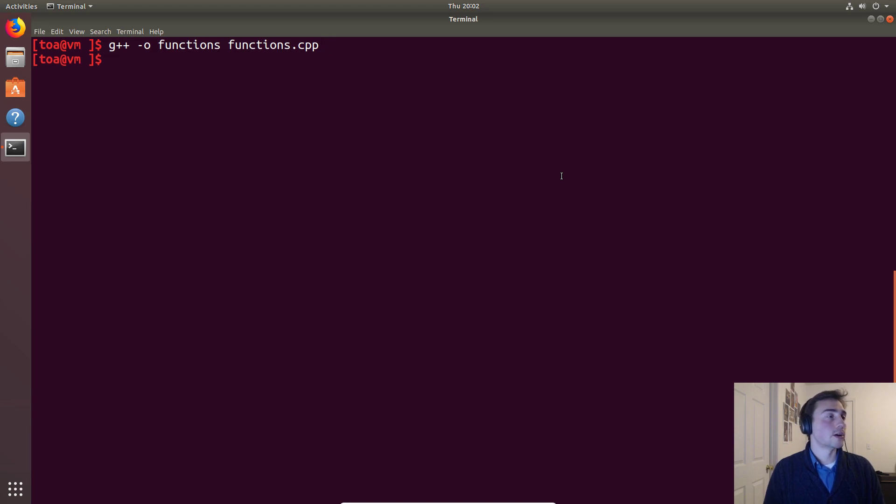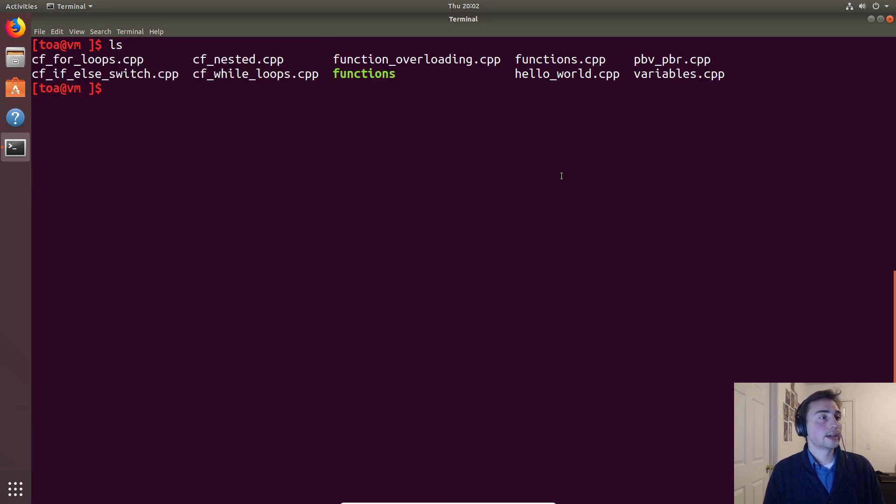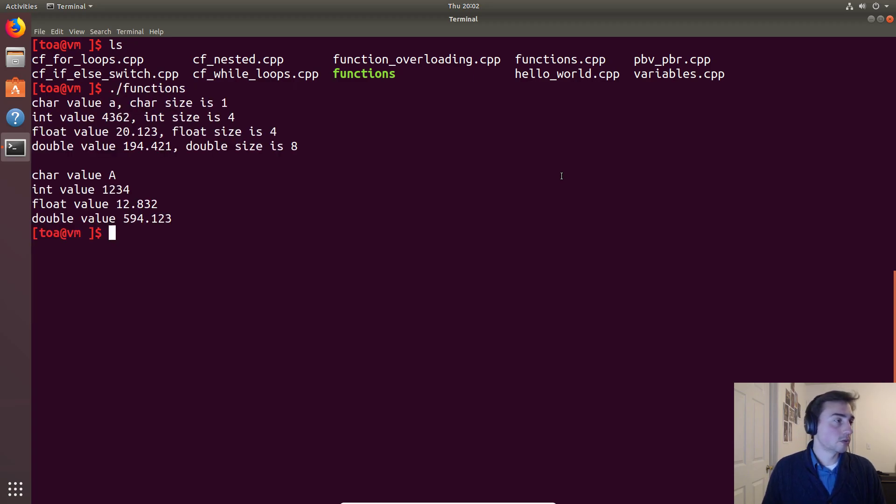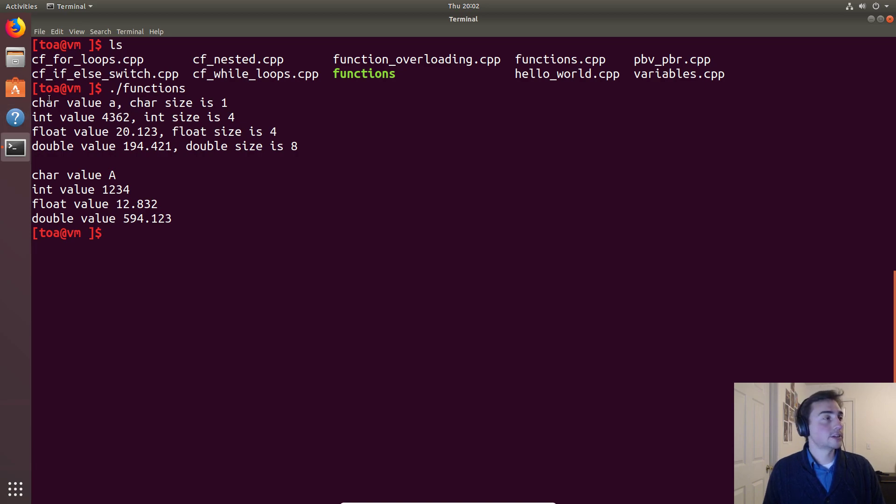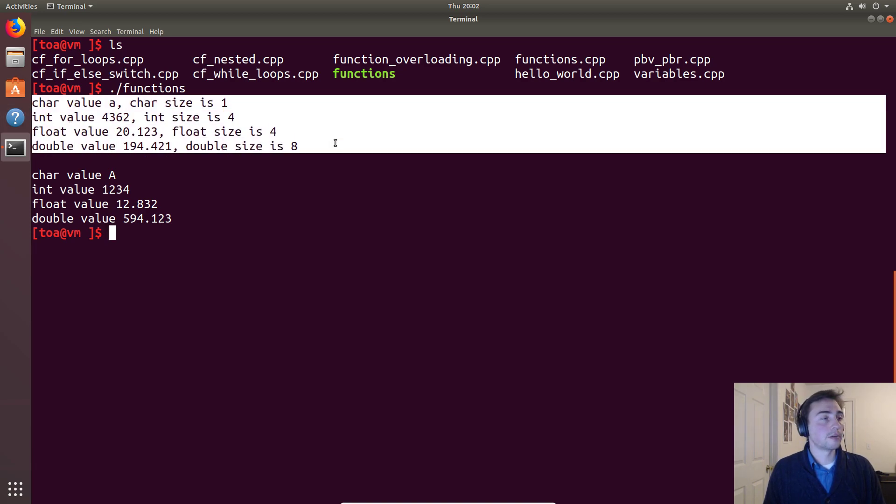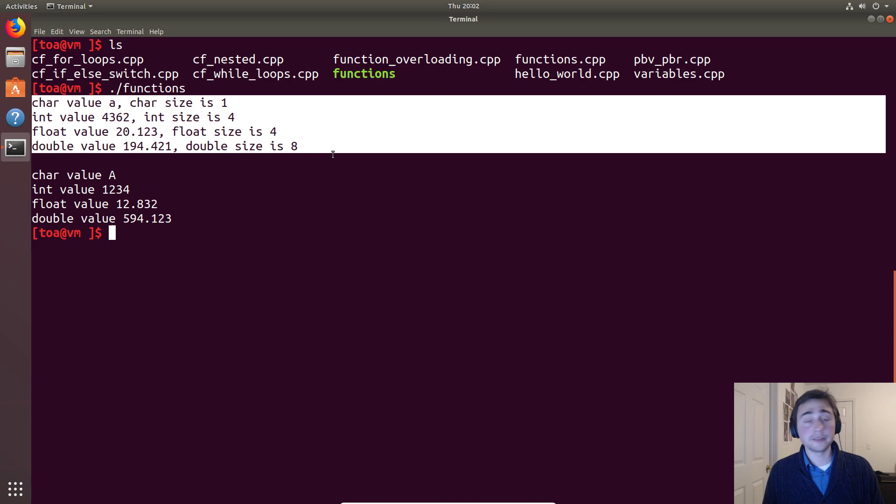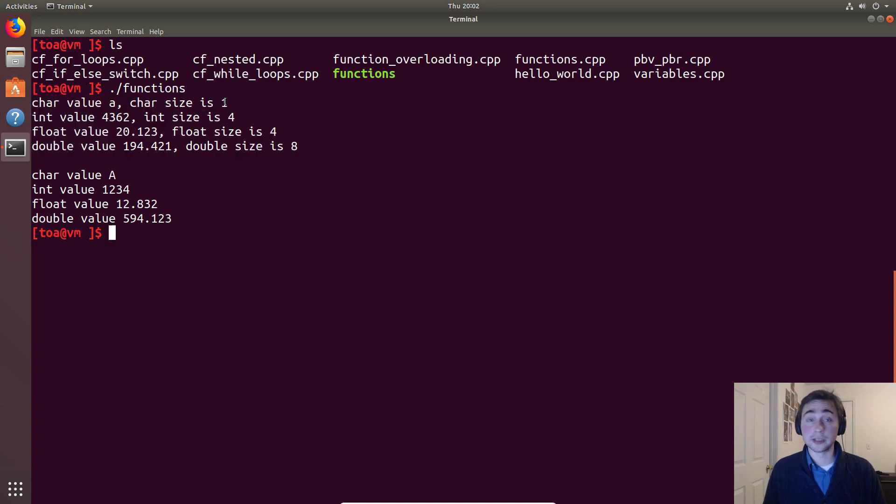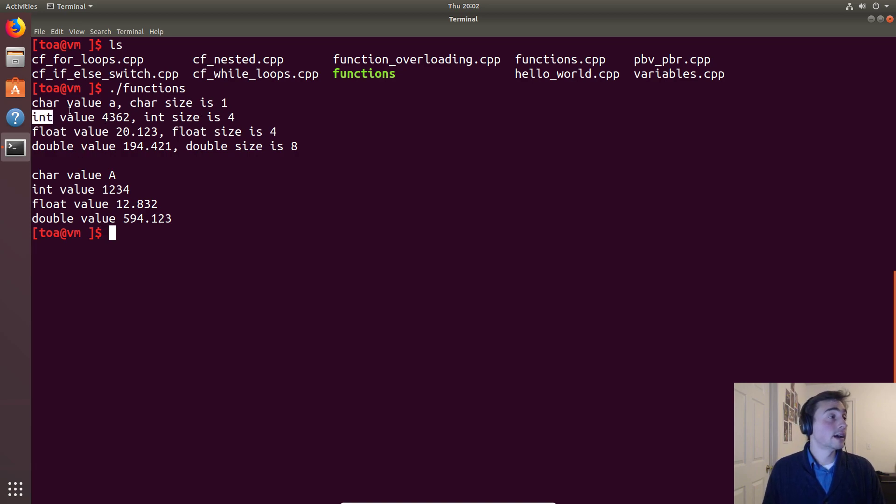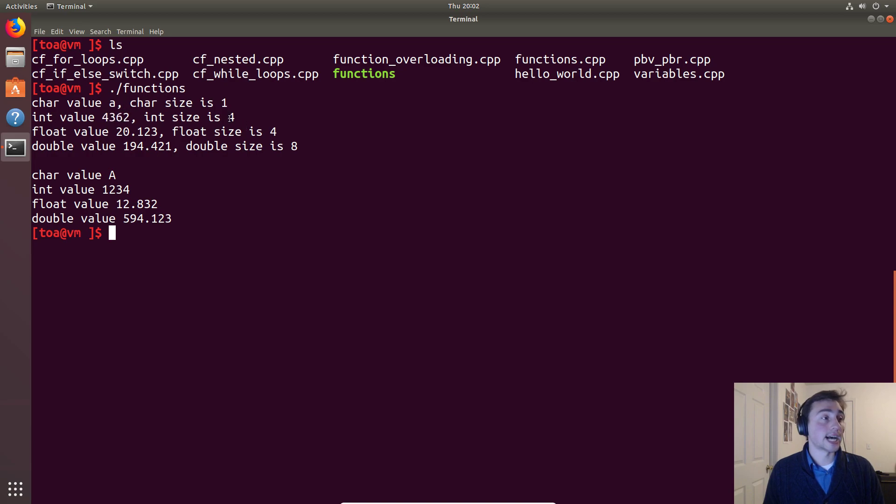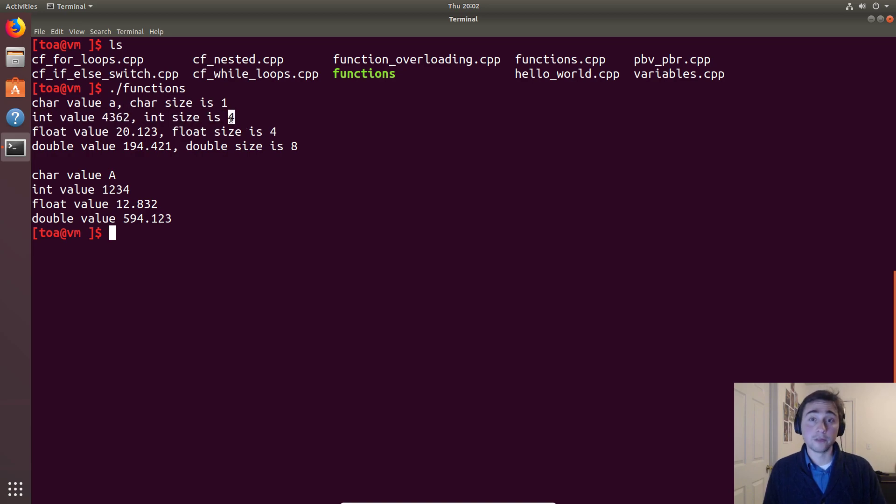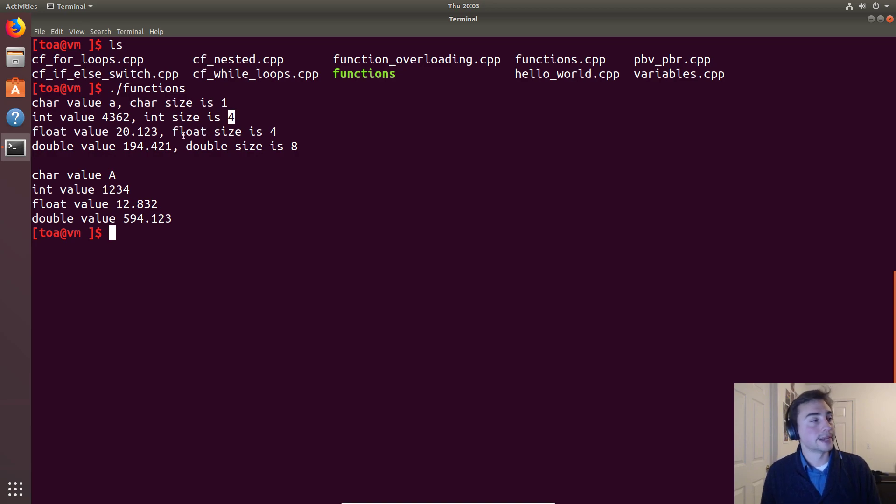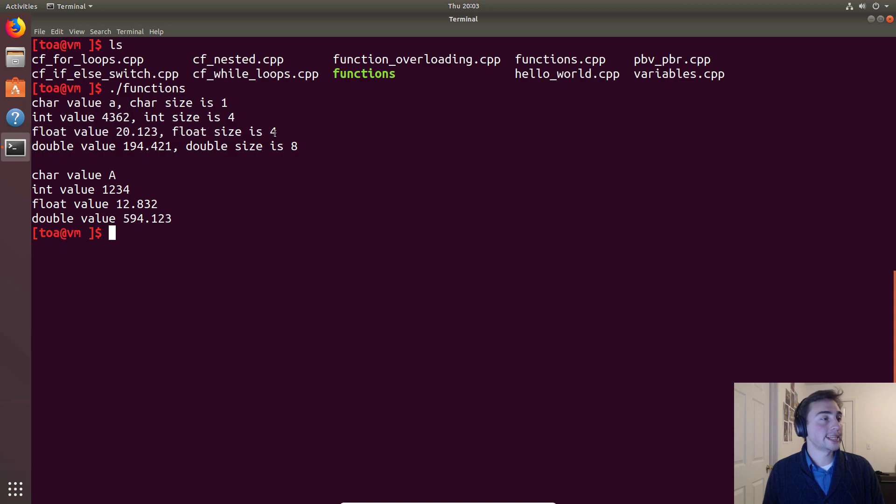Then we'll run functions. So the values that we passed in - these are all printed from our defined print functions. So char value 'a', char size is 1, so a character is one byte. That's from that built-in sizeof function. Int value - the size of an integer in bytes is four bytes, so 32 bits.